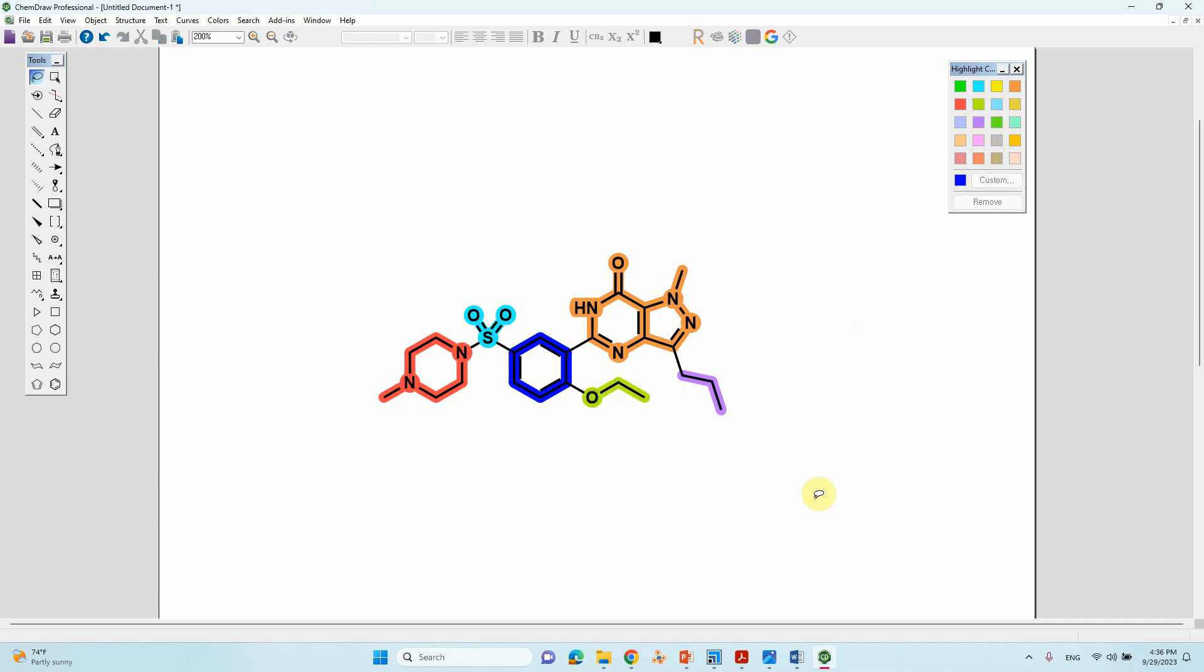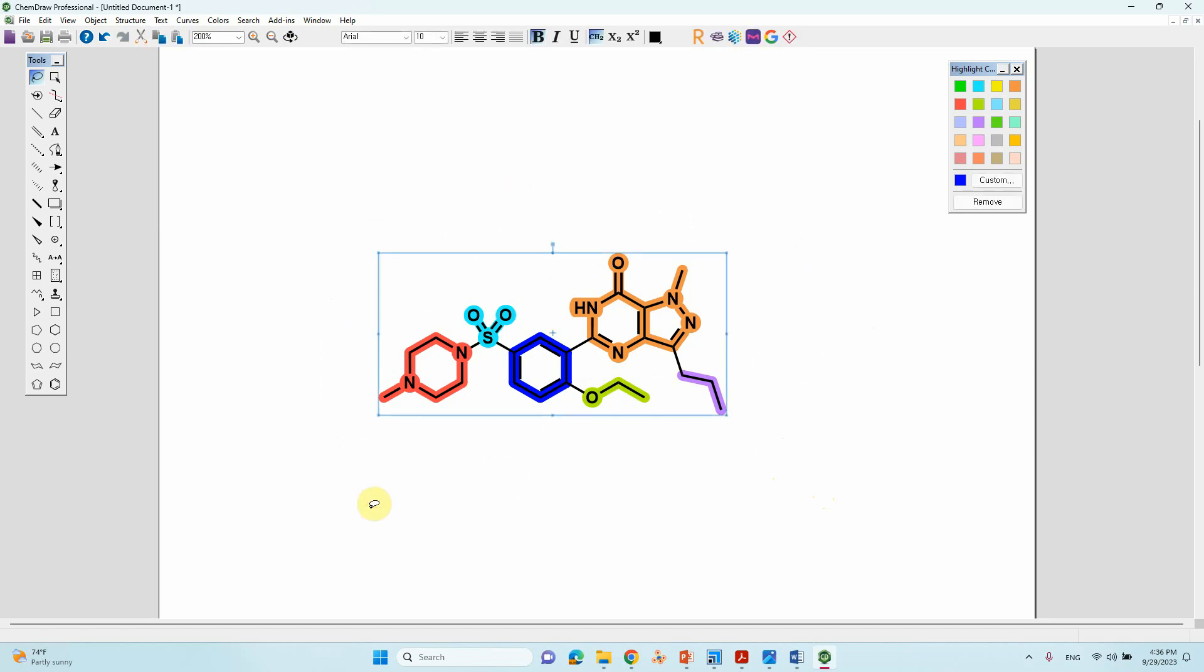Now you can see your molecule looks somewhat great. You can copy paste into your PowerPoint. You can use this for your research purpose.